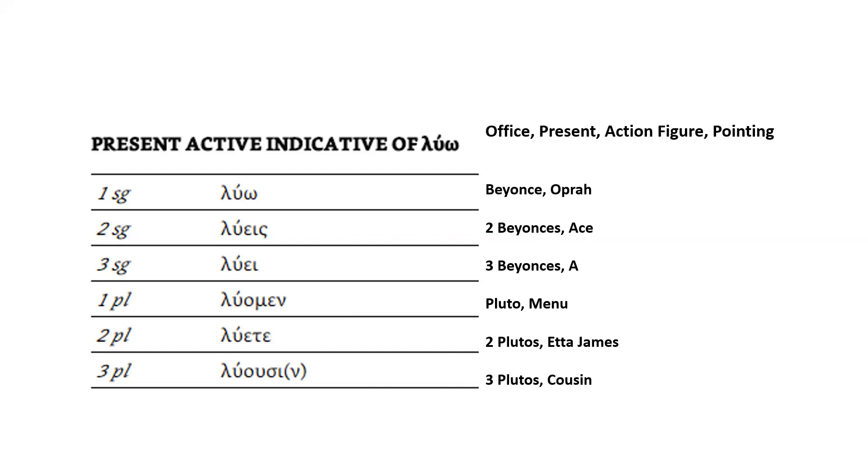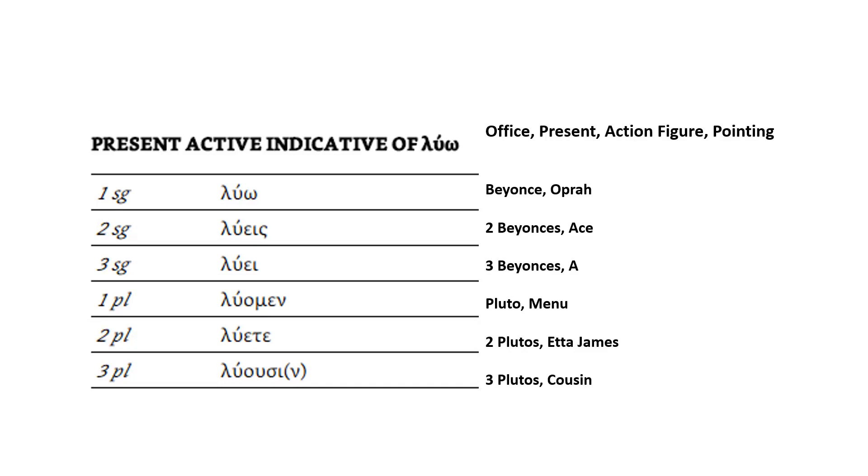First person plural. So the first three letters of plural is P-L-U. So I picked Pluto, not the planet, but the Disney cartoon dog, Pluto. And there's going to be one Pluto. And then the ending is μεν, λύομεν. Men, you normally think of men, the male gender, but that's a very general image. It's not very specific. So I picked a menu. So Pluto is there with a menu in my office next to the present and the pointing action figure. First person plural is λύομεν.